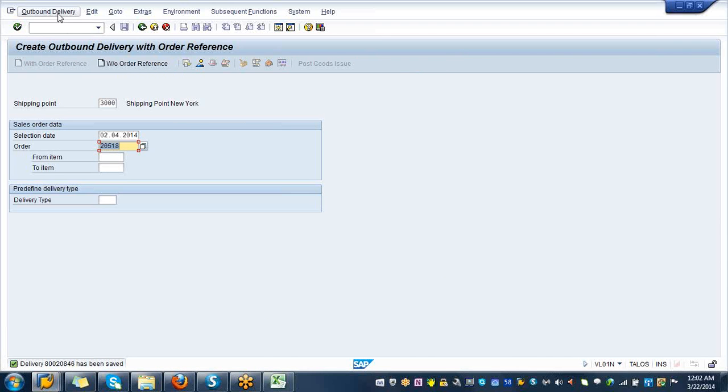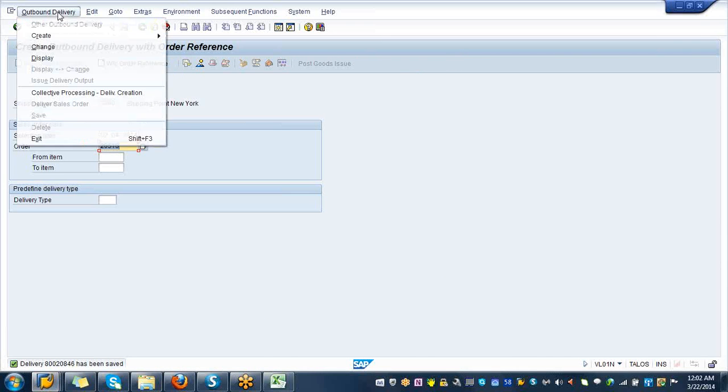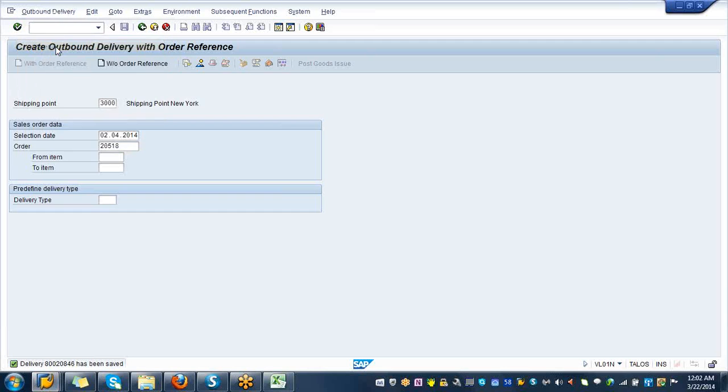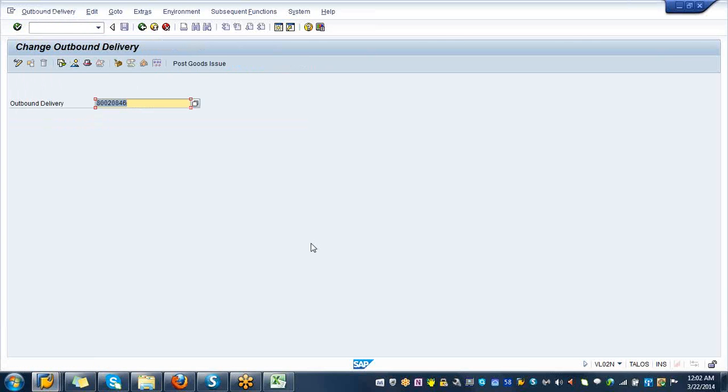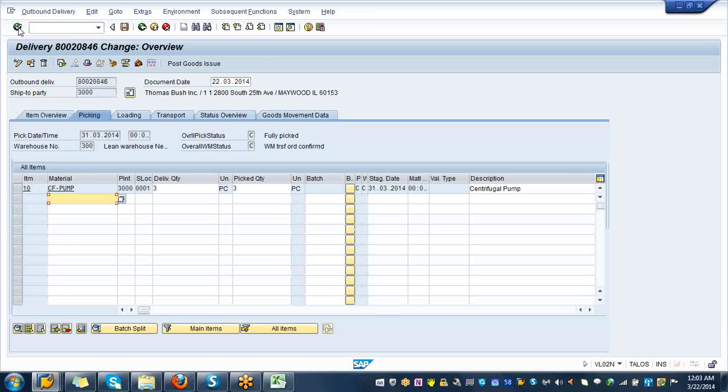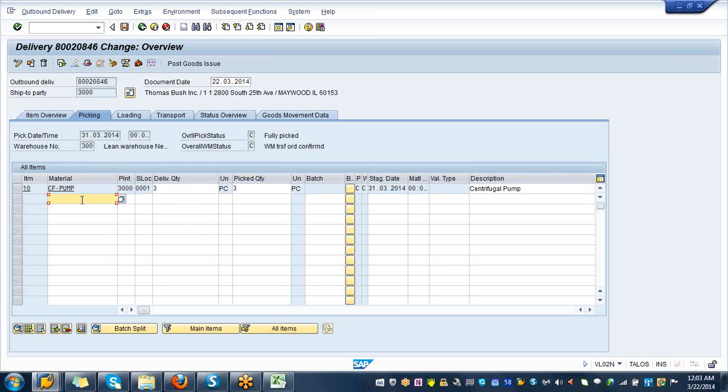Outbound delivery change, now you got the number all by itself. Click on green tick mark and take a look at pick the quantity. It is already picked, the quantity is right, the picking is done. So what would be the next step? Post the goods to the customer.